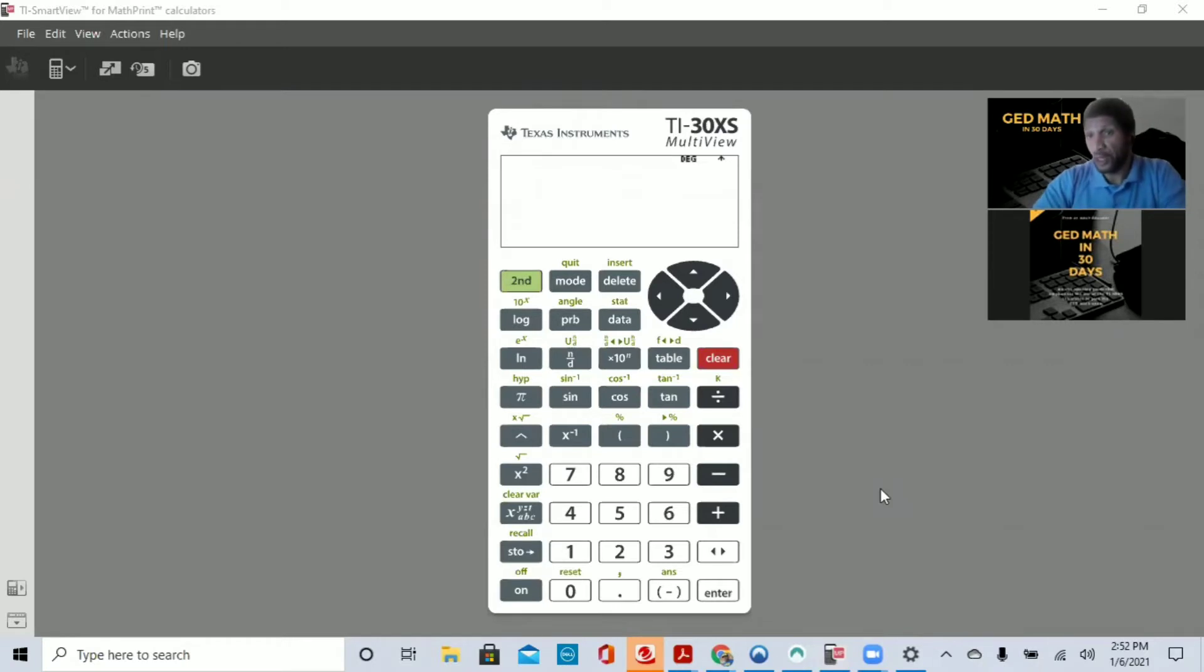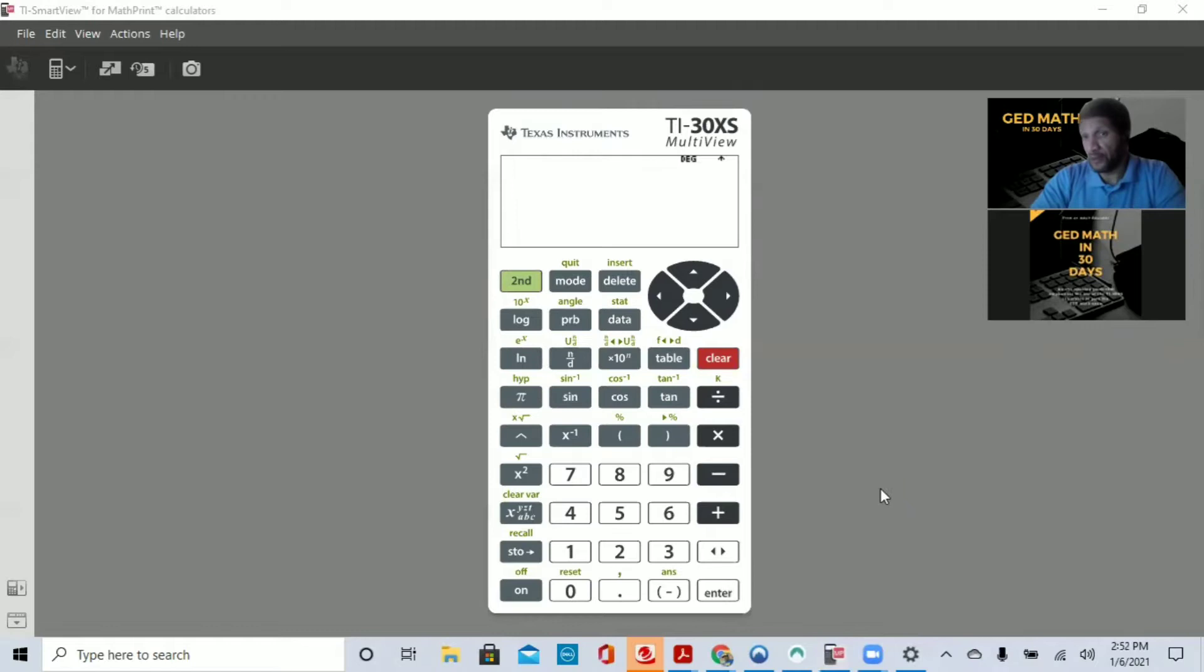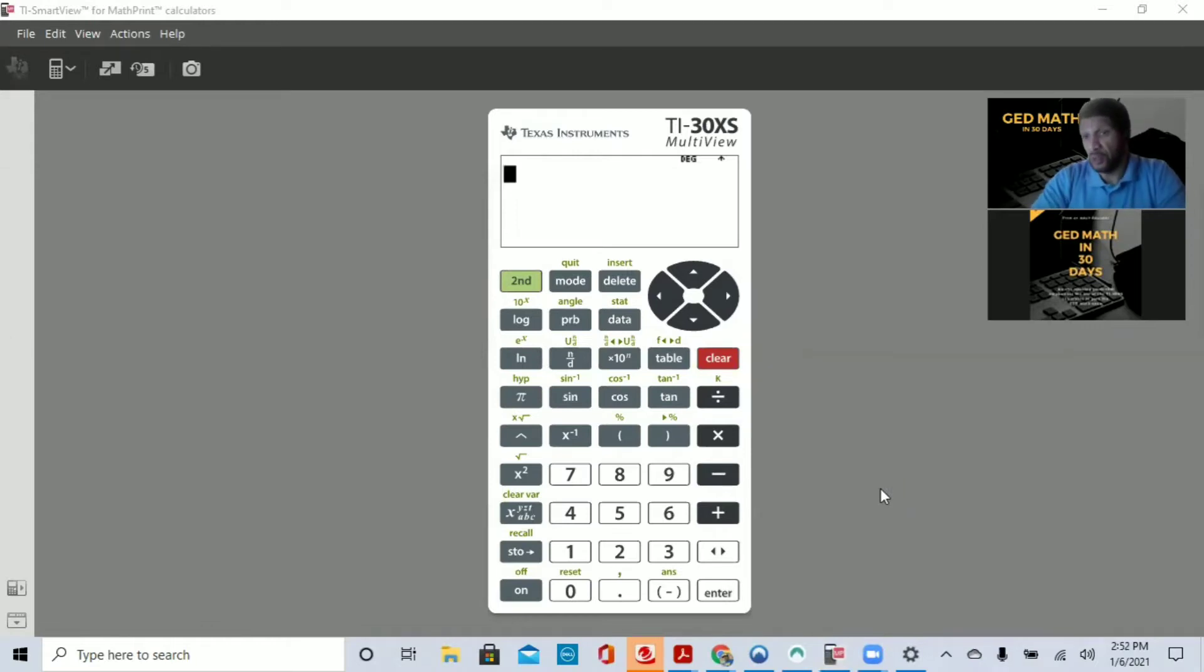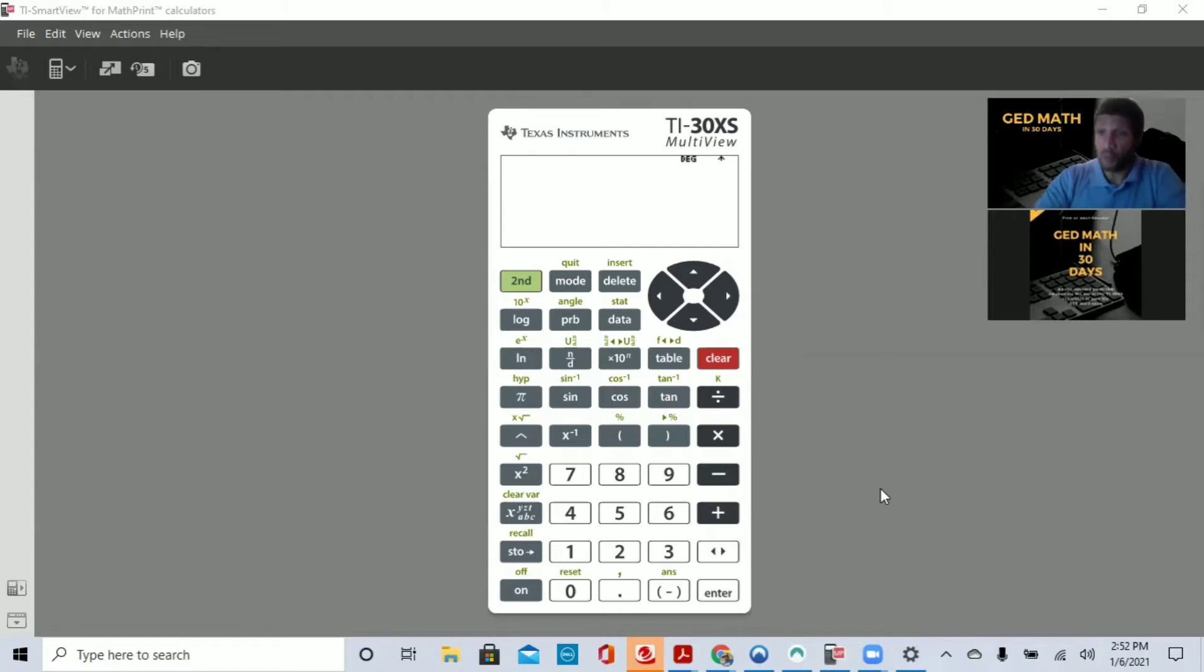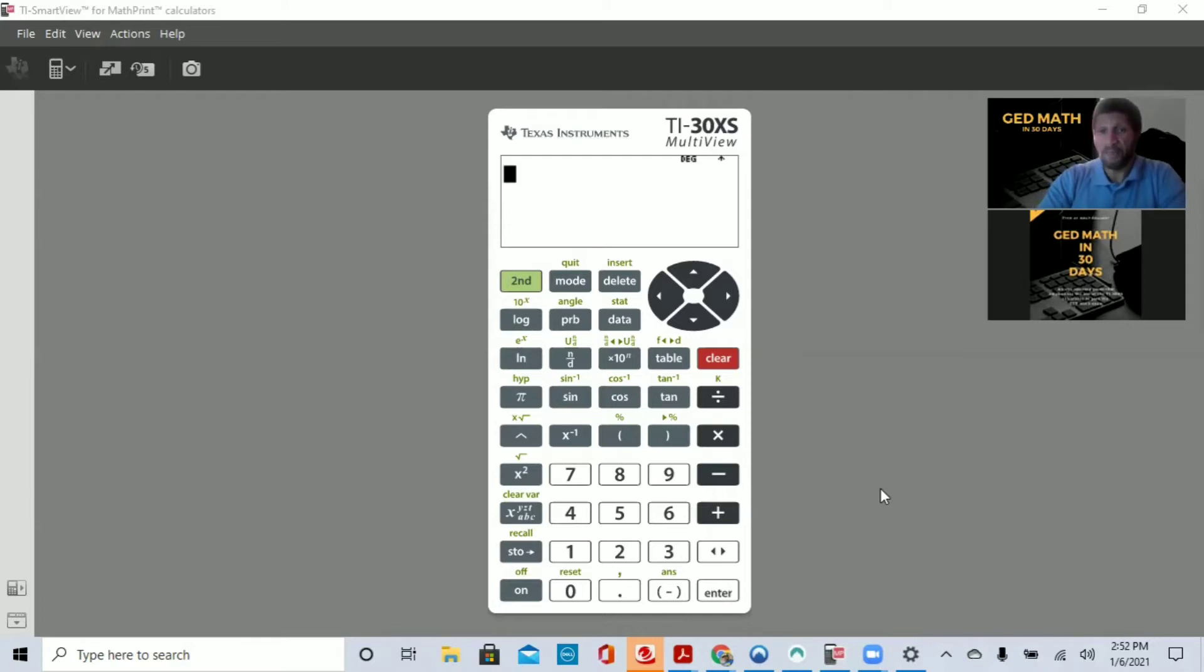Hopefully, at the end of these sessions, if you purchase the book that I have for sale, after 30 days you'll have passed your GED Math test. That's the whole purpose of these videos and the book, to help individuals pass their GED Math exam.